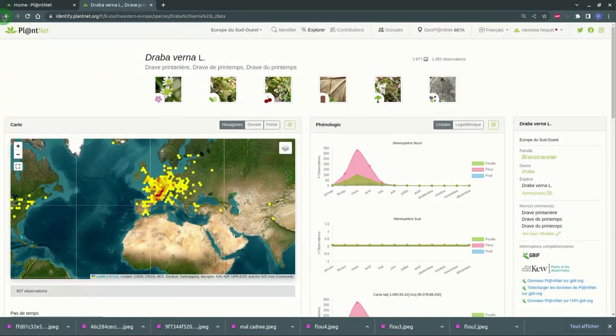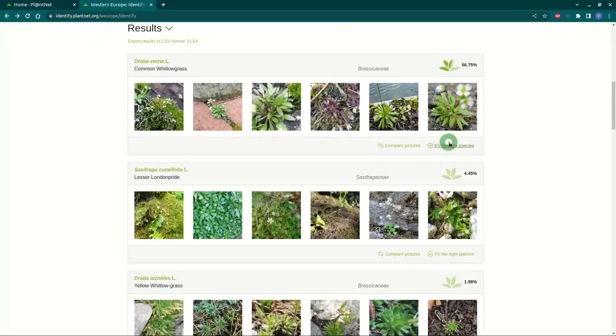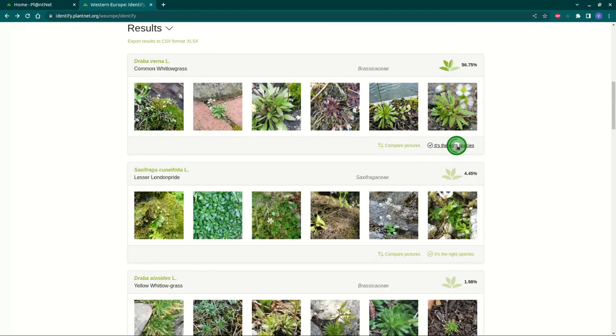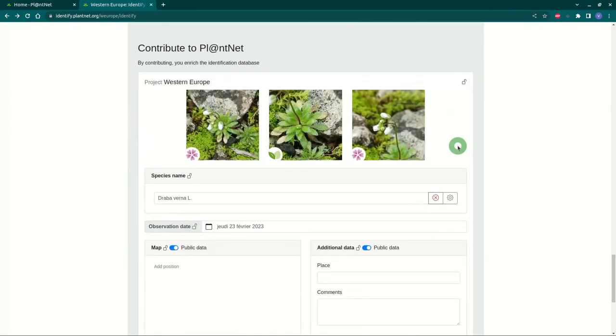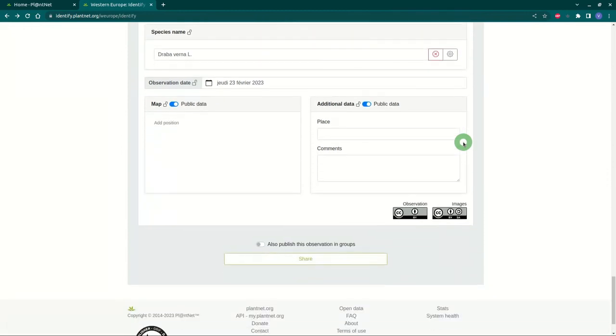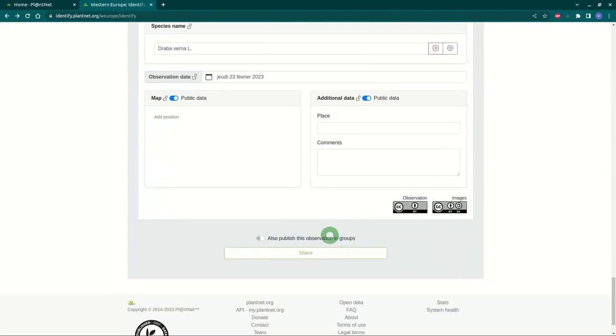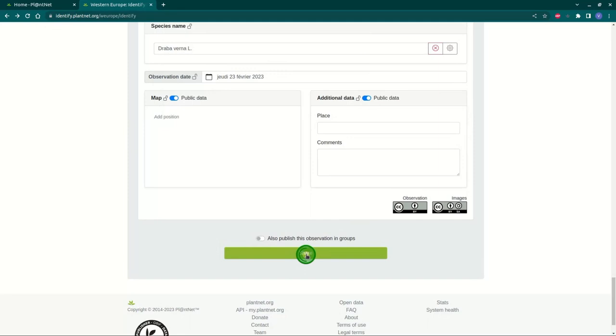Go back to the results page to validate your choice. Once your species is determined, you can contribute by sharing your observation with the whole community. You thus contribute to enrich the database and improve knowledge on plant biodiversity.